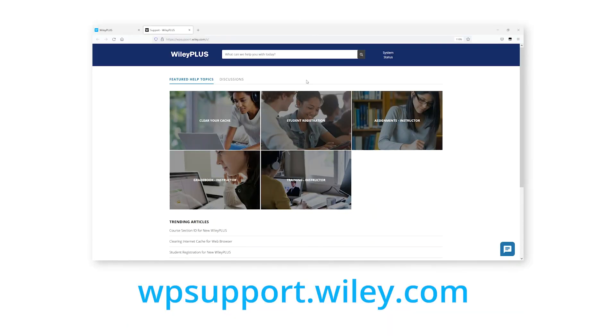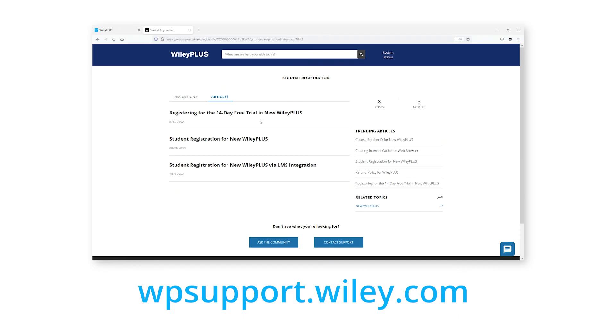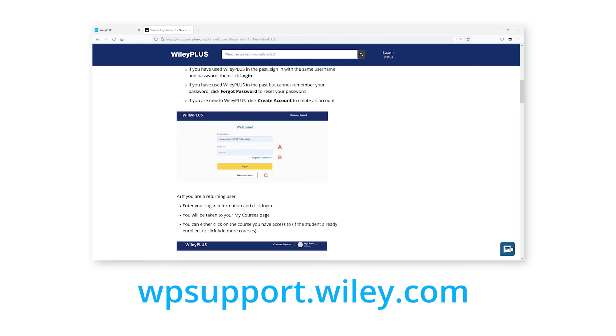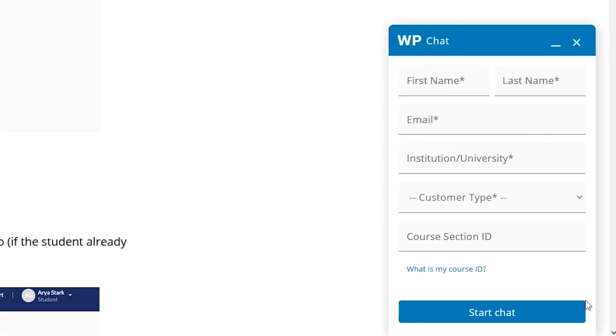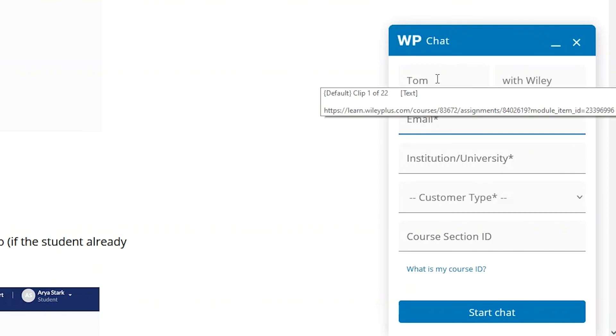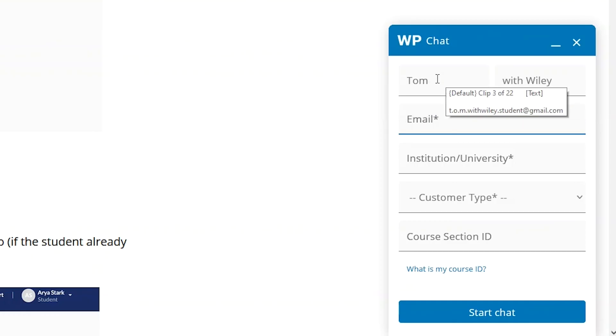That was a lot, I know. And you're not alone in this. We're here to help. We have a 24-7 technical support team made of actual people available through our live chat on our support site. Just visit wpsupport.wiley.com where you can search for help articles and videos, and can contact support by clicking on the chat icon at the bottom right corner of every page on this site. Just fill out the form, and you'll be connected with a person right away.